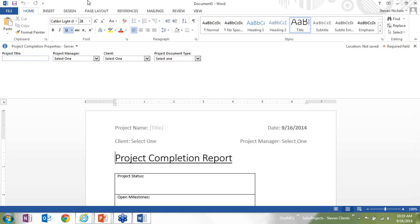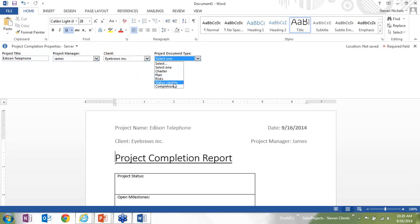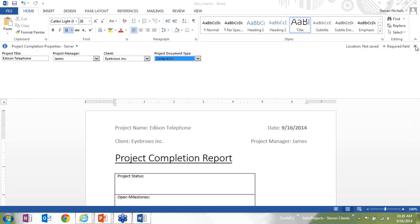Project title, I'm going to name this the Edison Telephone. For project manager, it was, I think, James who did that. For the client, it's going to be Eyebrows Incorporated, and it's going to be a completion document. So I filled out the metadata at the top of the page.